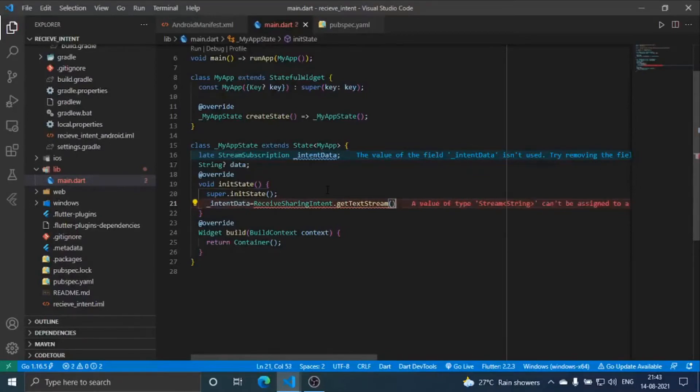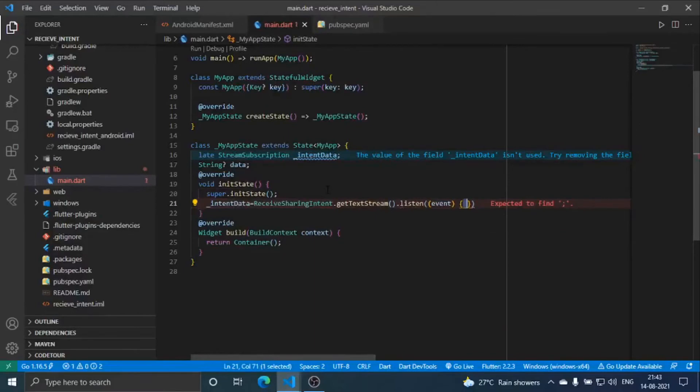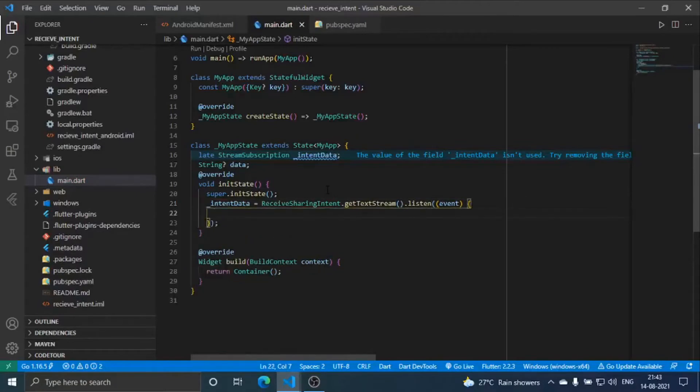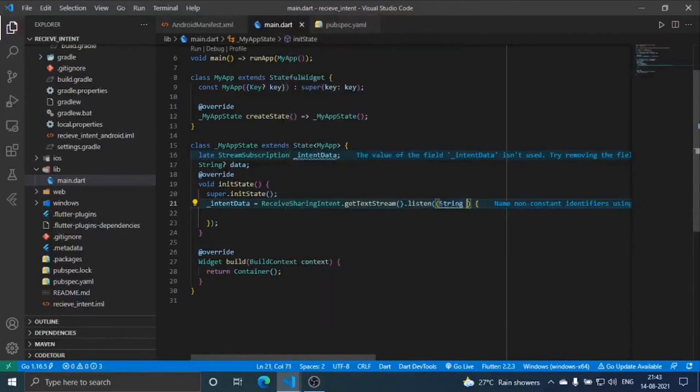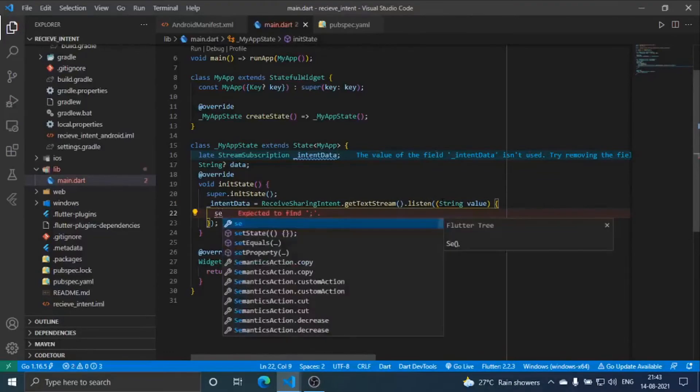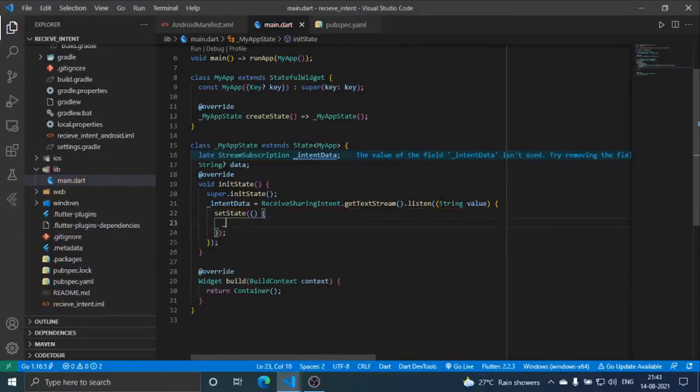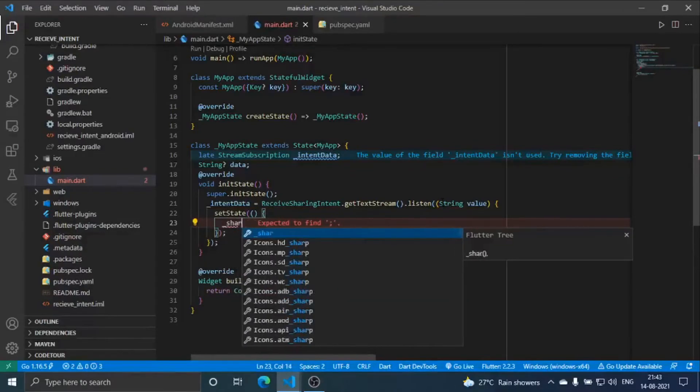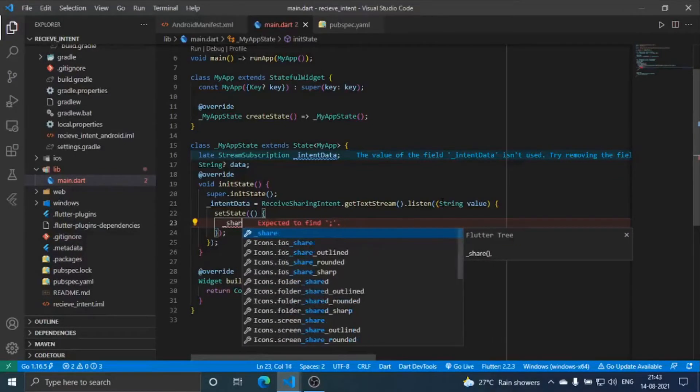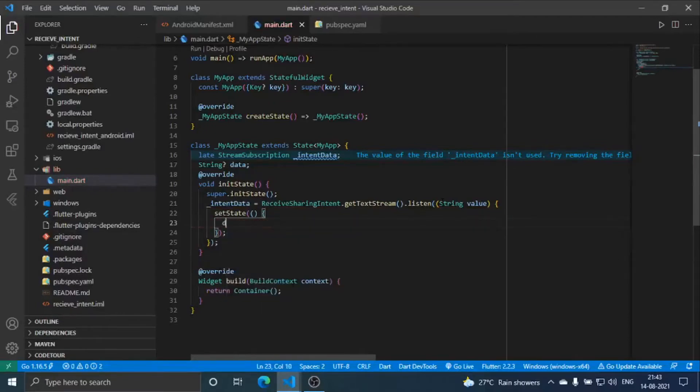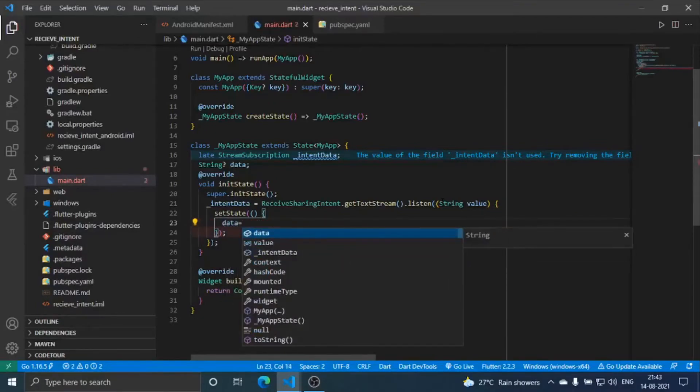You can just make it as a string value and then you are going to set state. I named it data, data is equal to value.